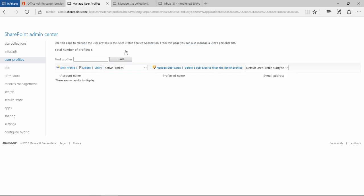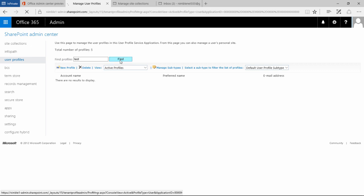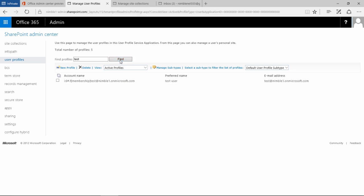If we click on that, this takes us to this view, which provides the option to search for users. I'm looking for a user with the name of Test, so we'll put Test in there and click Find.